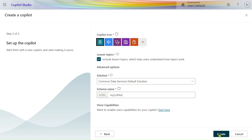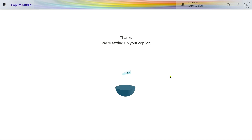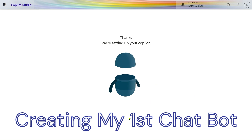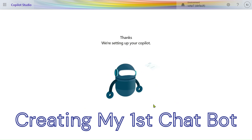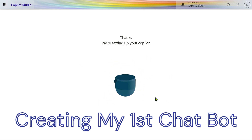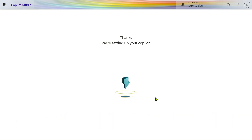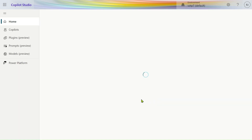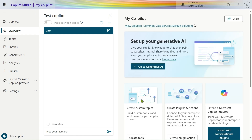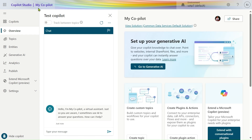Let's create the web bot — click on Create. We are setting up the copilot; it takes some time for creation. Now our Copilot Studio is open and the name of our copilot is 'My Copilot'.